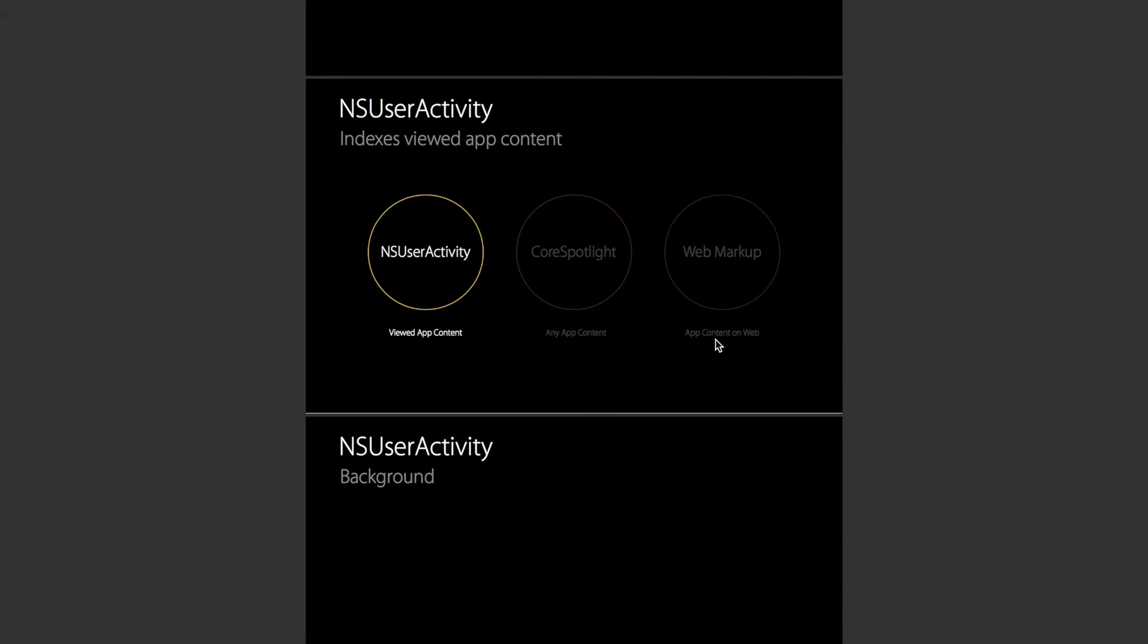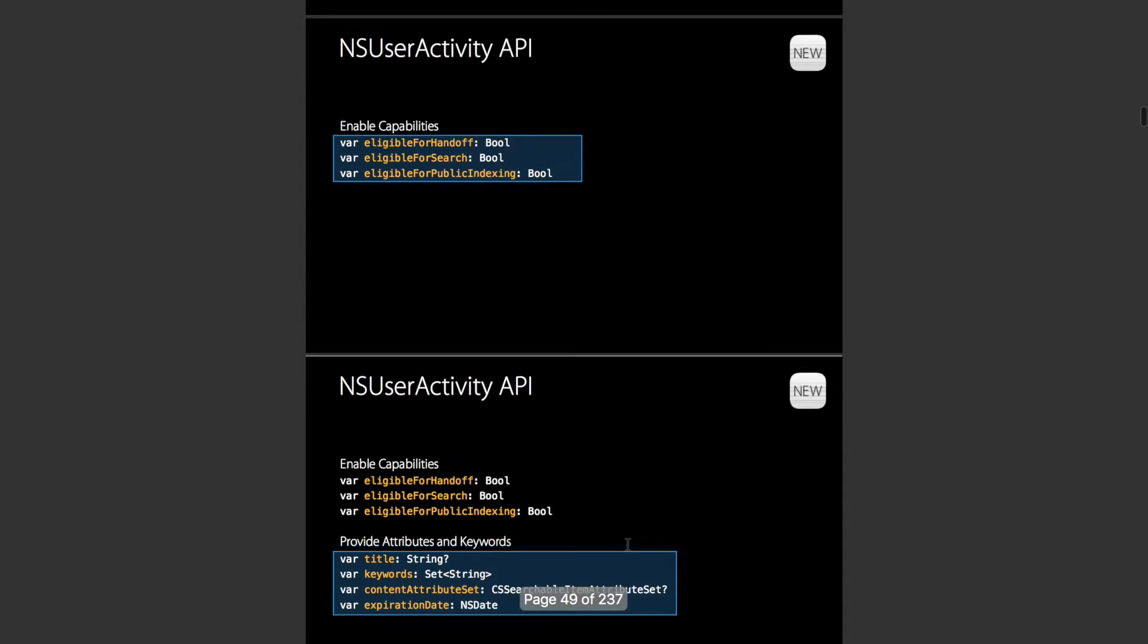The other way that they pick up this sort of structured and generalized content that everyone has is through the NSUserActivity class that you use for handoff.